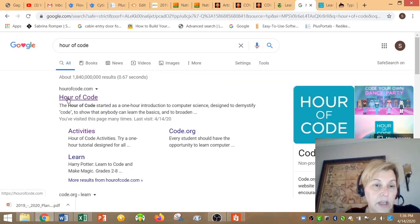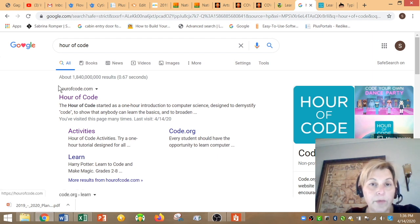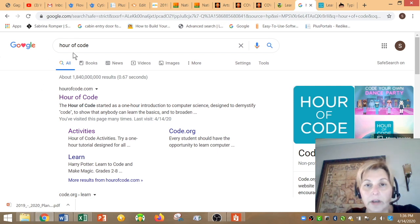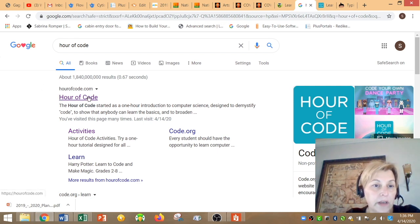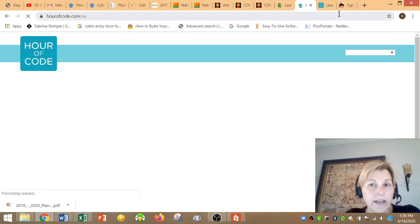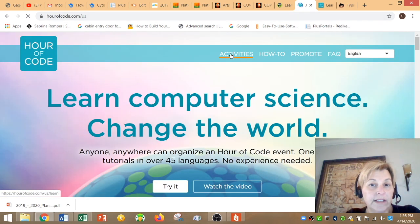And basically it takes us right here to the first site. Sometimes, remember parents that sometimes ads appear. Don't click on those. Look for the actual website and click hour of code. And the first thing we're going to go to is the activities.